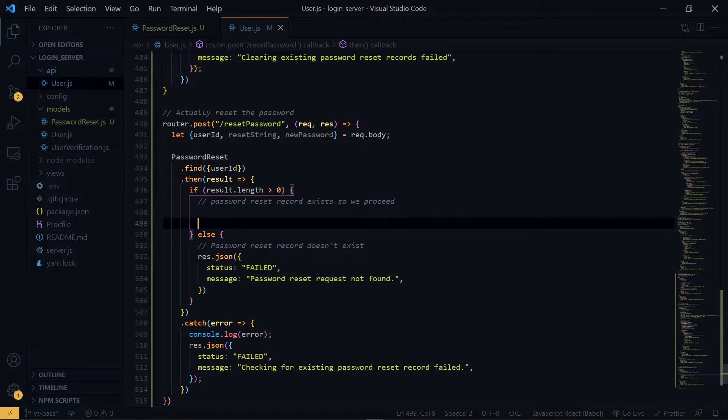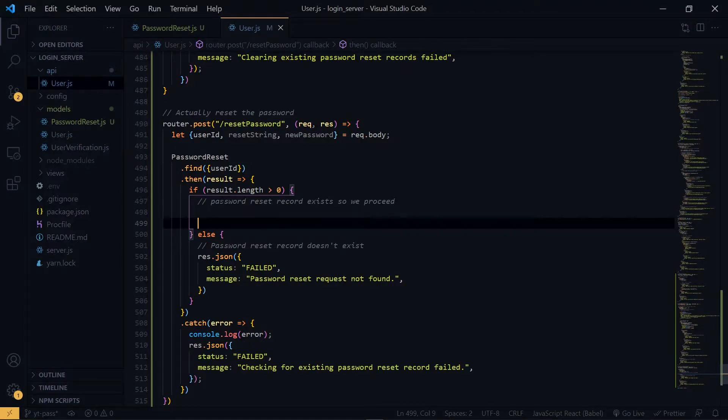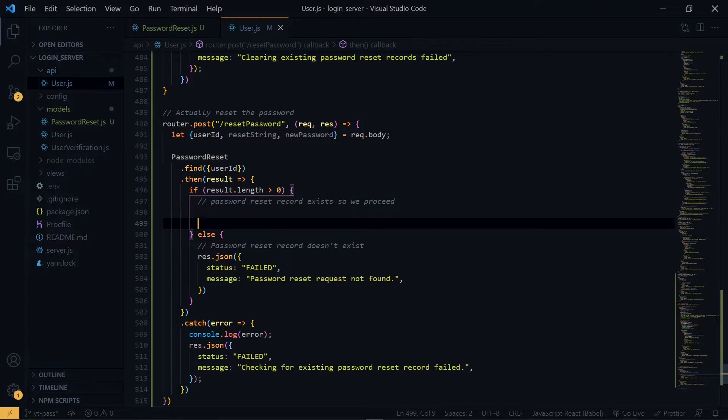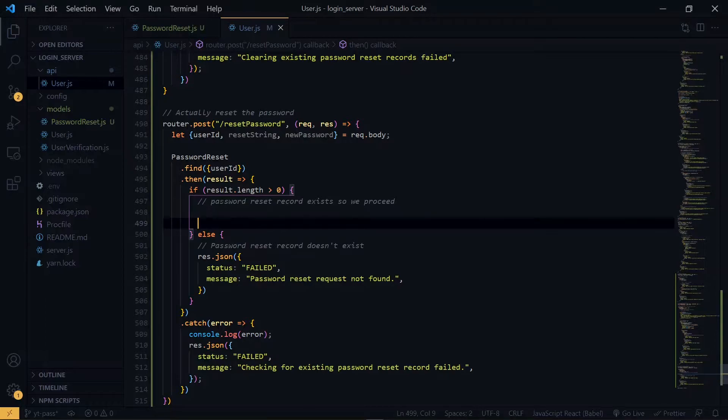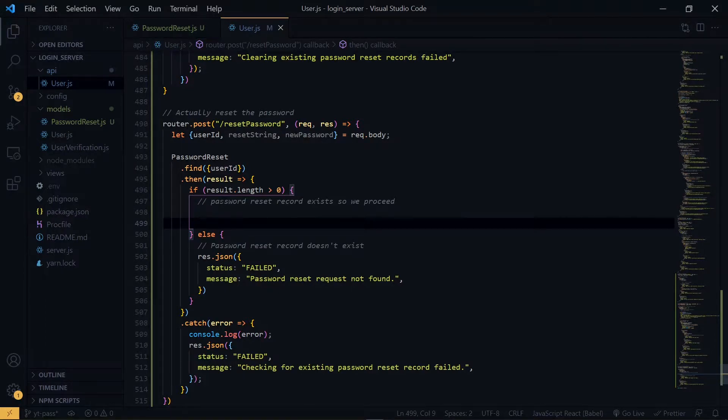Now at this point, we have our record existing, but we need to make another check, that is the expiry. We need to check if the record hasn't expired. Since we want our password reset records to expire in 60 minutes, we have to check if it is still valid, otherwise we don't allow the user to reset the password.